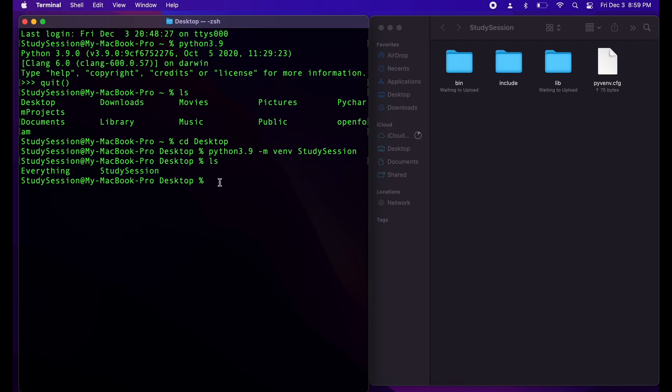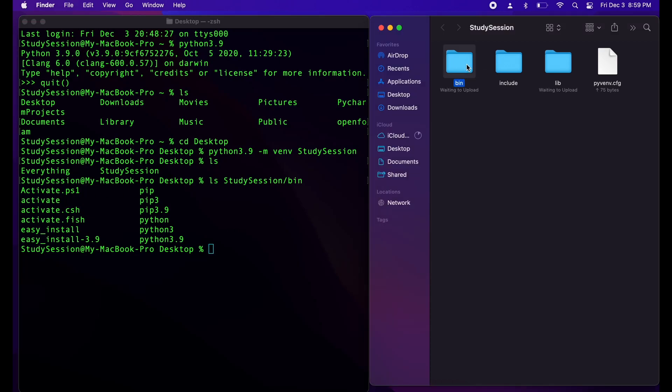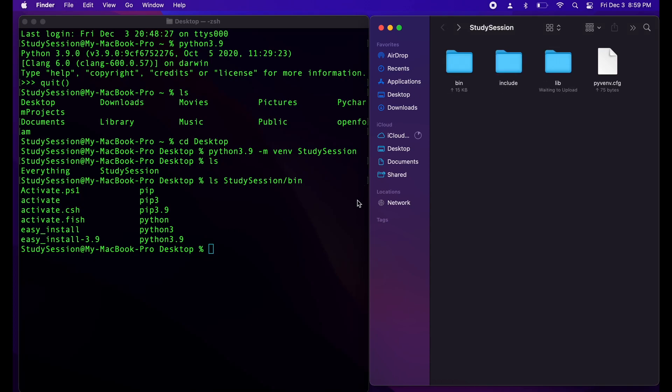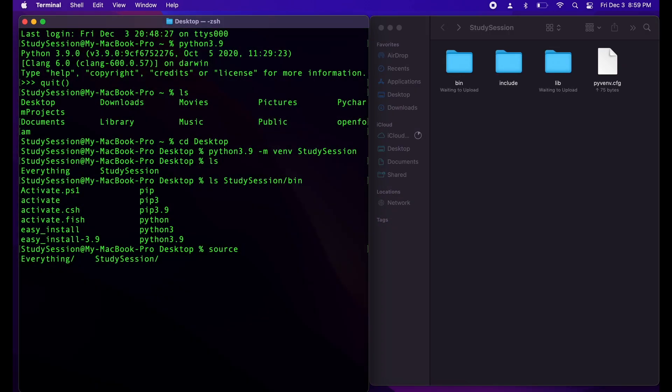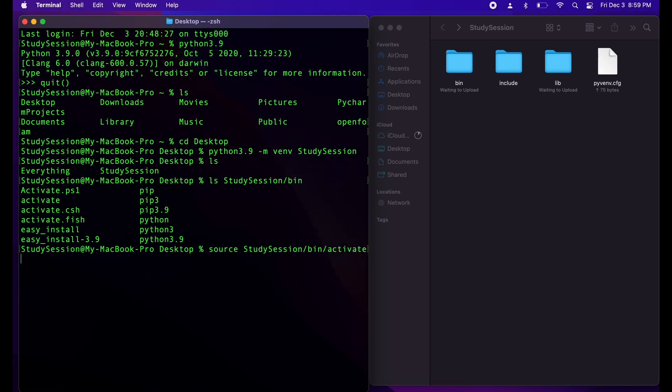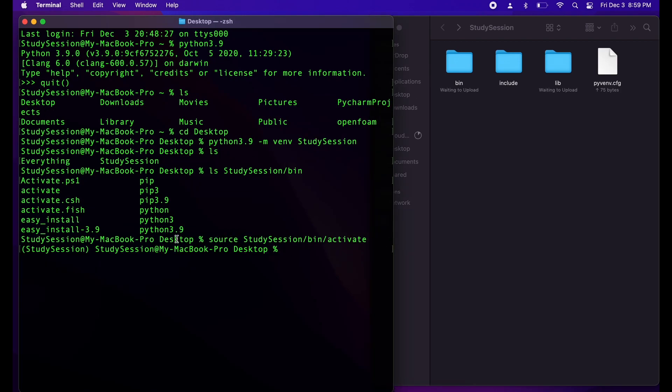But, how do we go about entering that virtual environment? Well, as you can see here, when I list the contents of study session bin, we have a file called activate. And we are going to type source, space, our newly created environment's name, so study session, slash bin, slash activate. Now on the left side of our input line, we can see that we are working within the study session environment. This line is telling Python to run scripts out of this study session shell only.